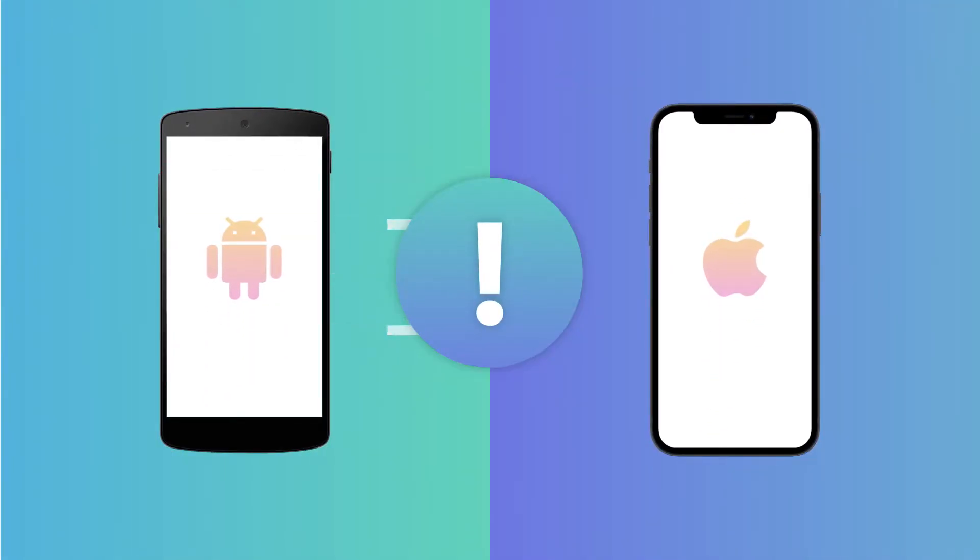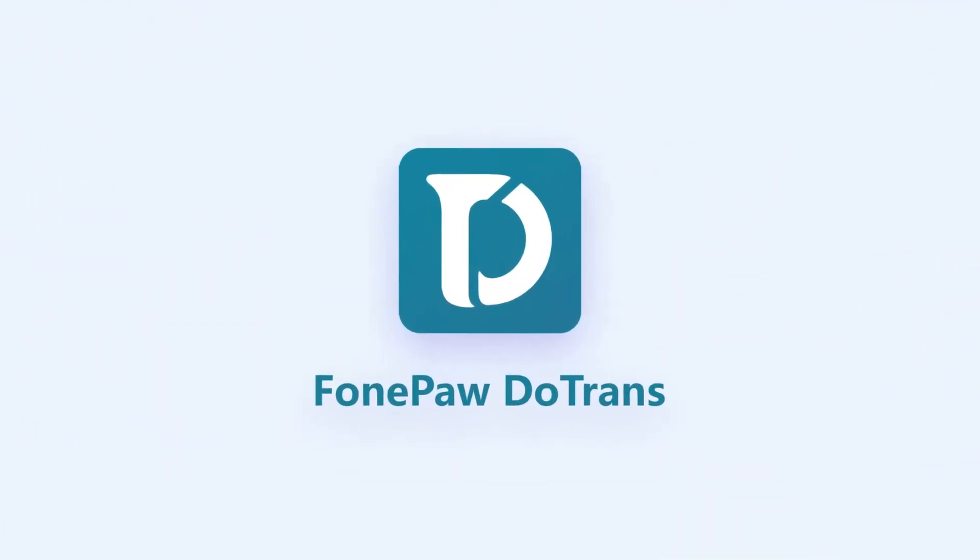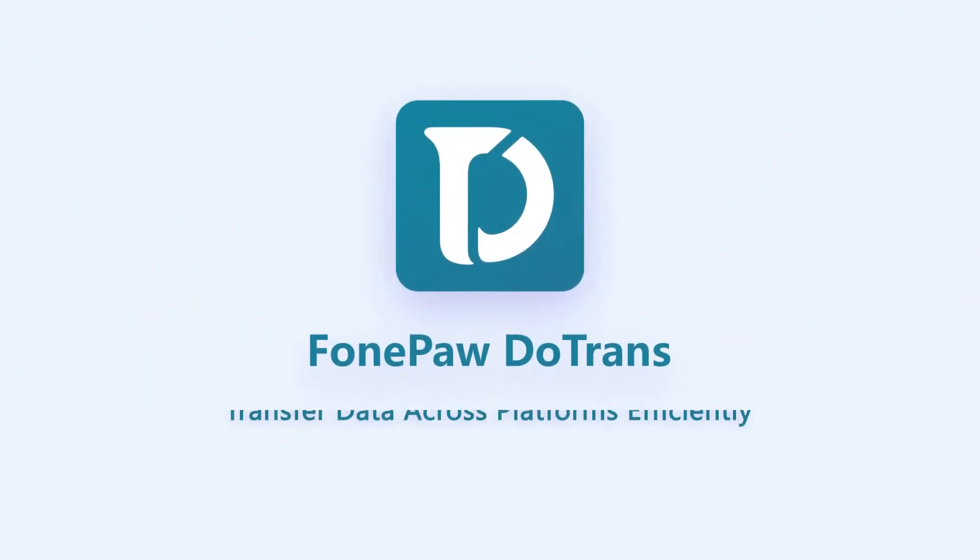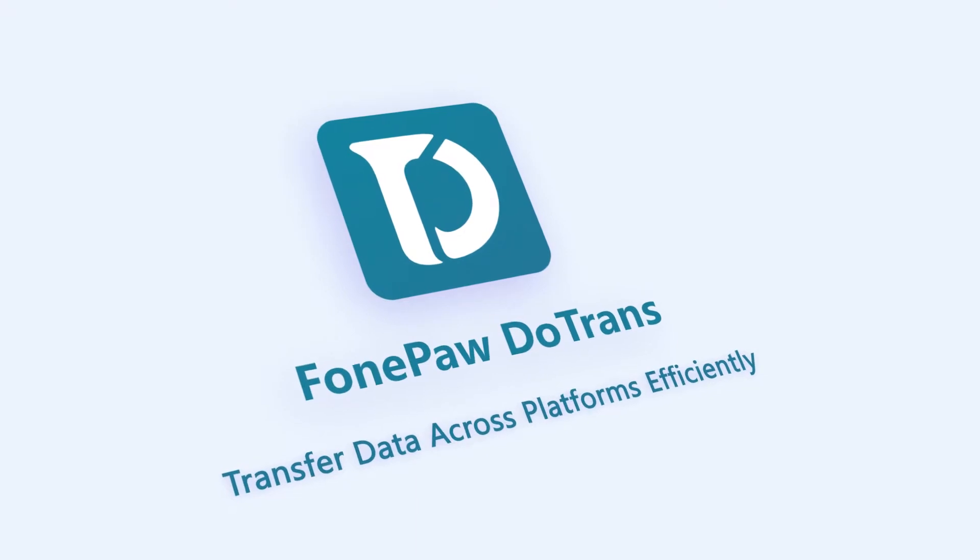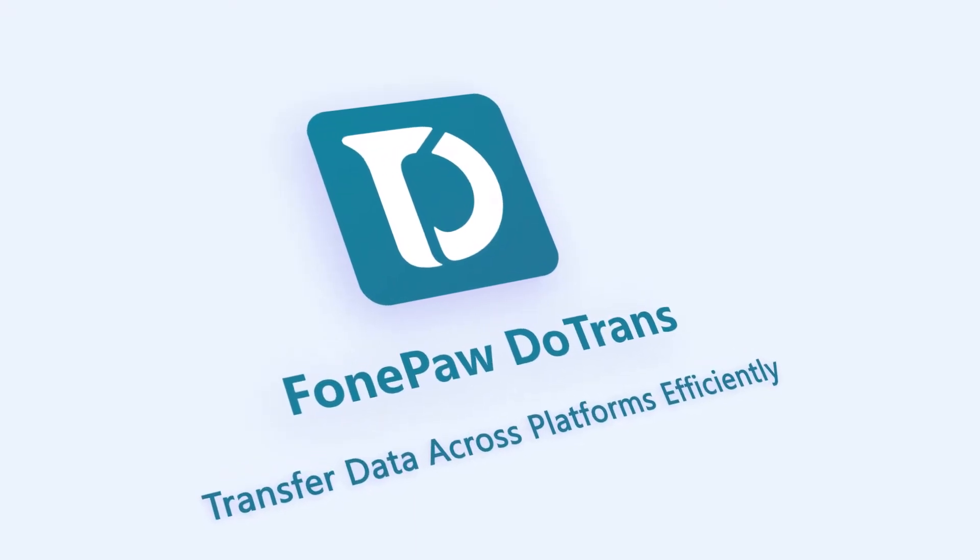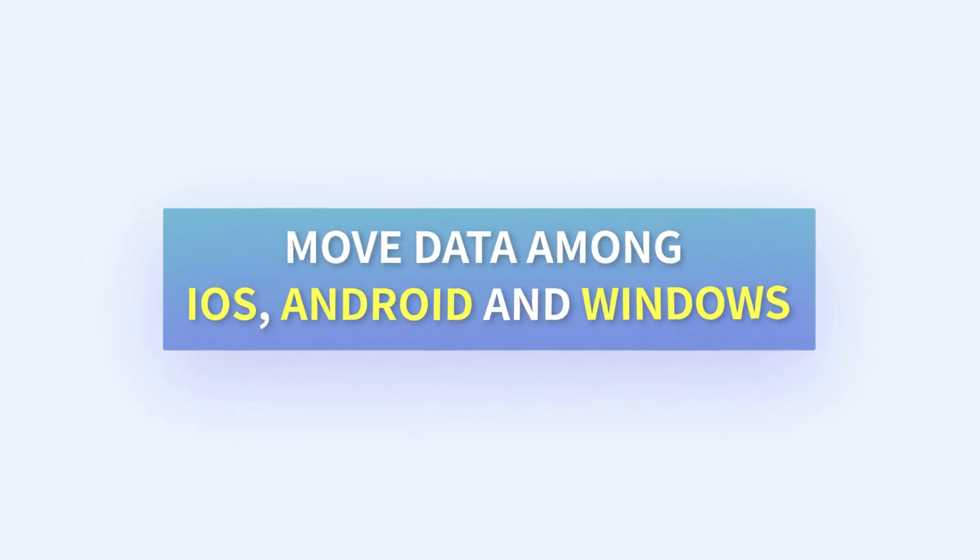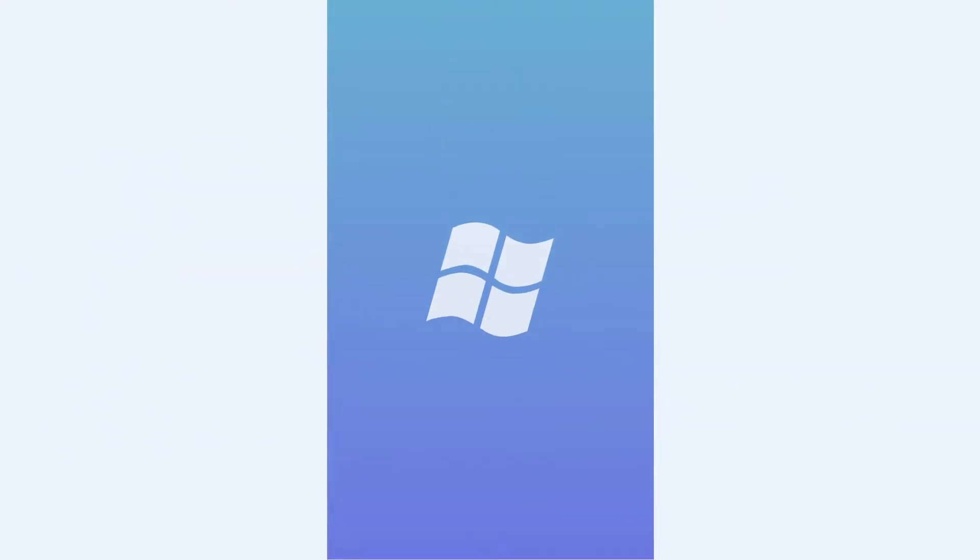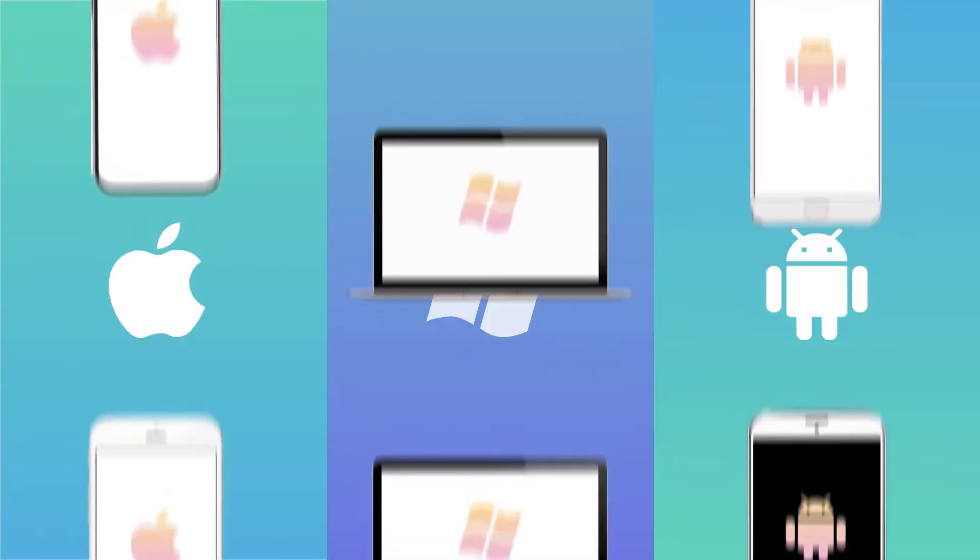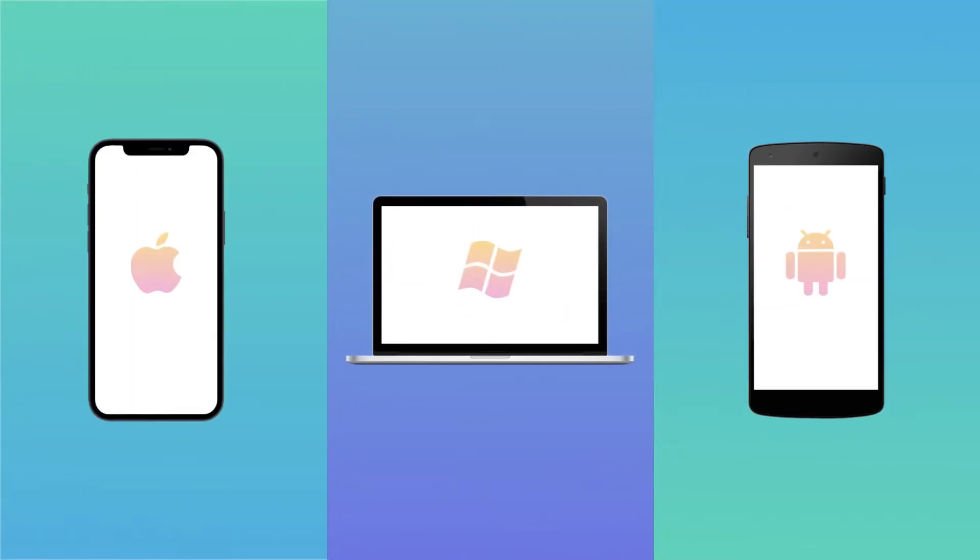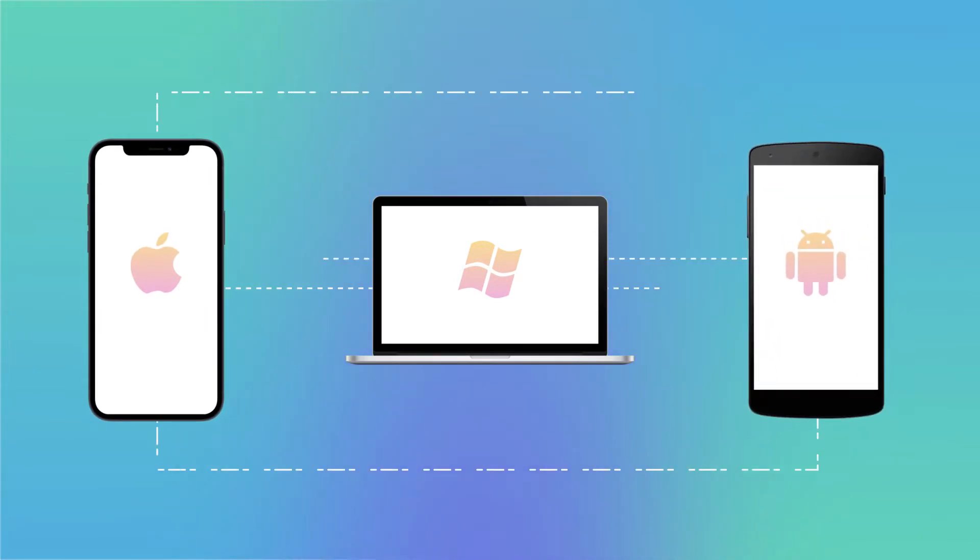Since data transfer is usually limited to one operating system, however, with DoTrans, a versatile data transfer software, you don't have to worry about that. DoTrans breaks the barrier among different devices, perfectly compatible with thousands of iOS devices, Android phones, and Windows PCs.